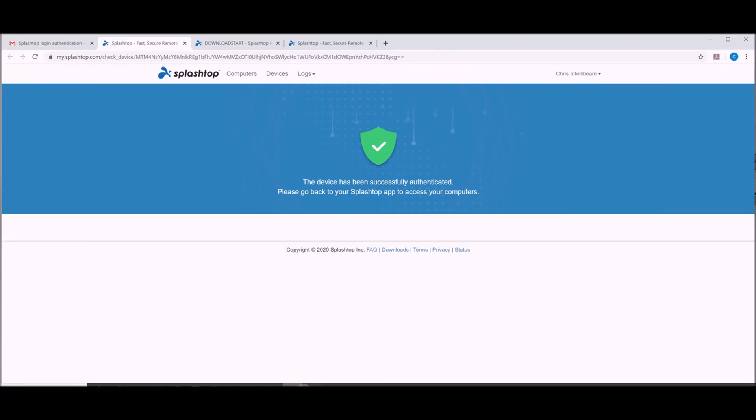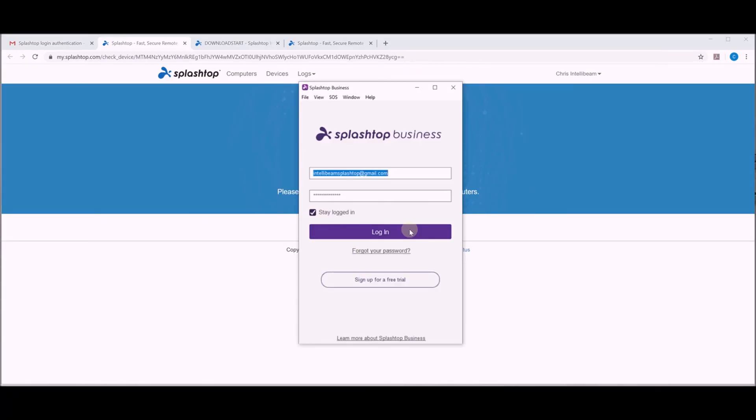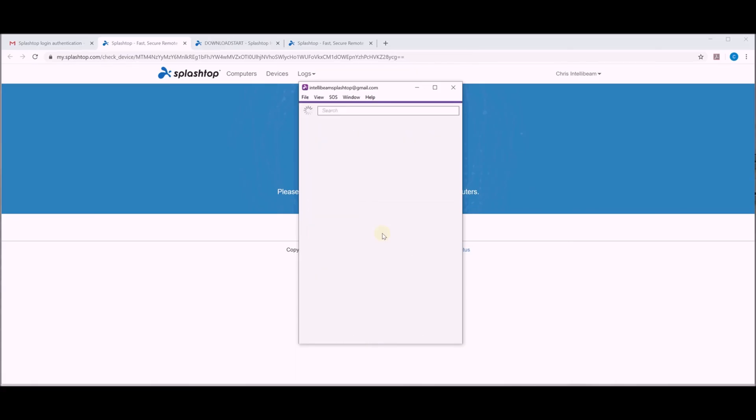And it successfully authenticates. Hit go back. Go back. Hit log in. This time it'll sign you in.